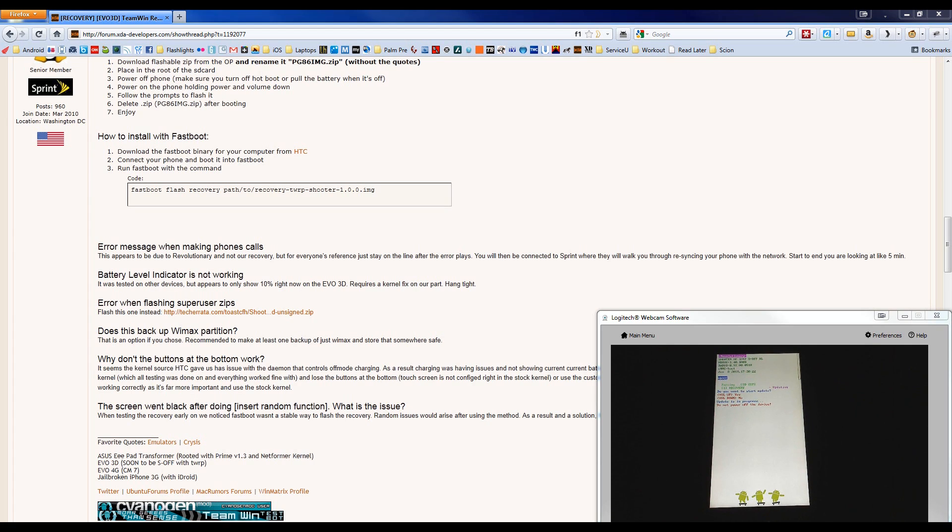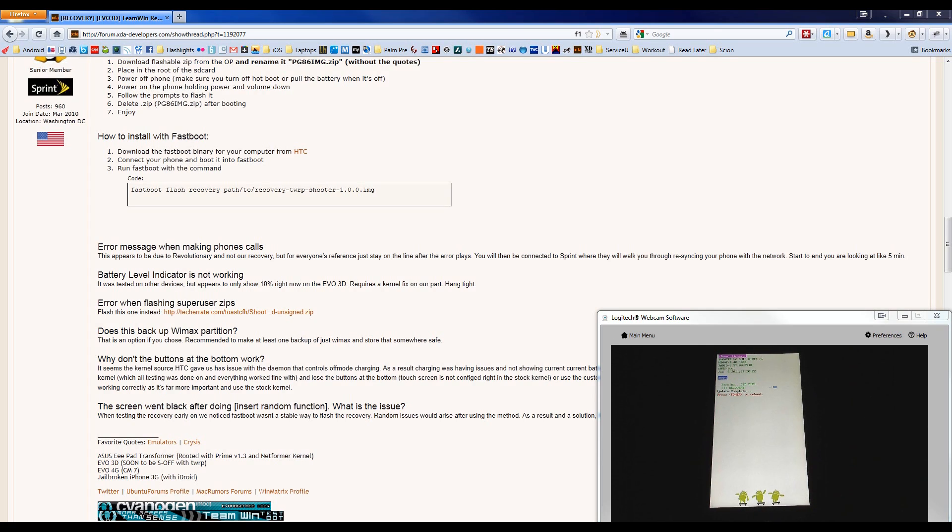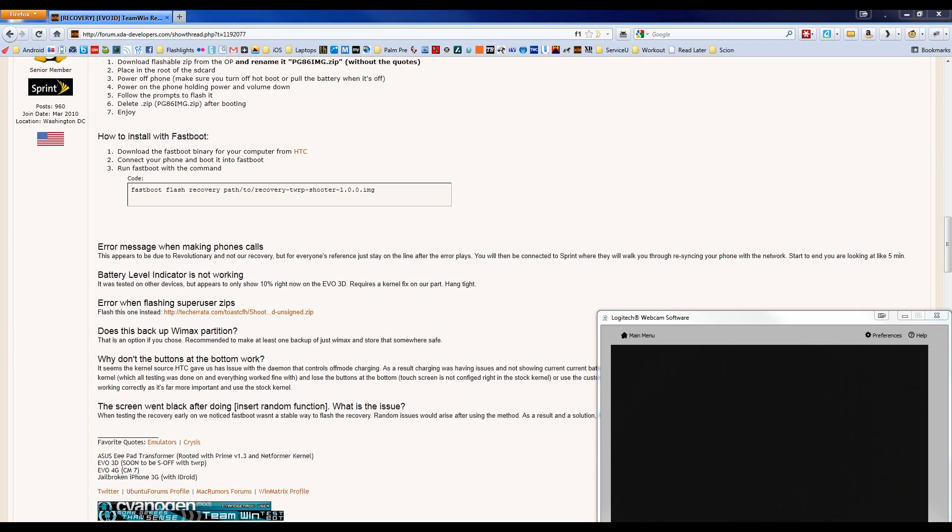It will say update is in progress, do not power off the device. Then it will say update complete, press power to reboot. So press the power button up top.